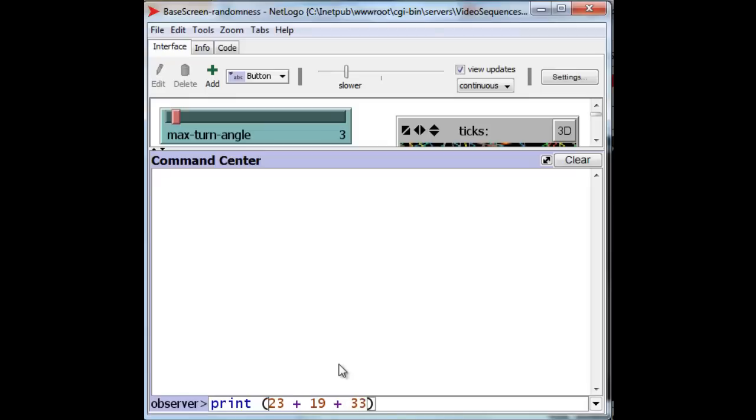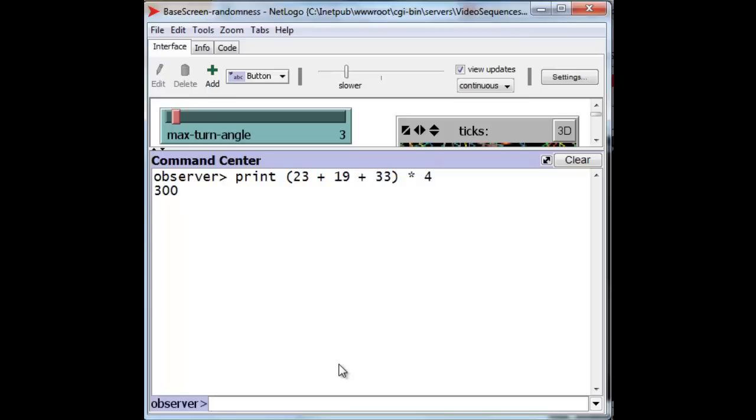Let's group them, and we multiply that by 4, and we should get 300. It is because the sum of 23, 19, and 33 is 75, and that times 4 is 300.